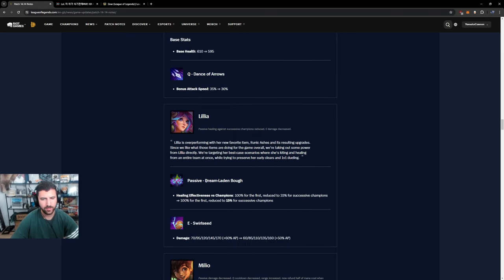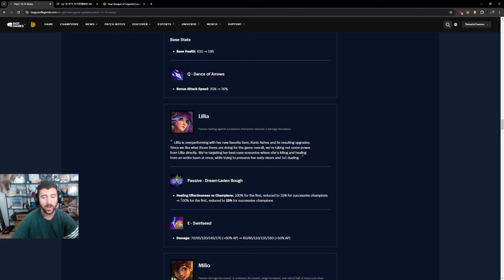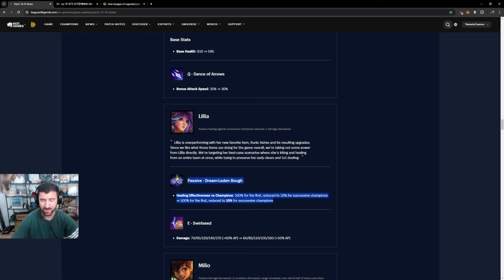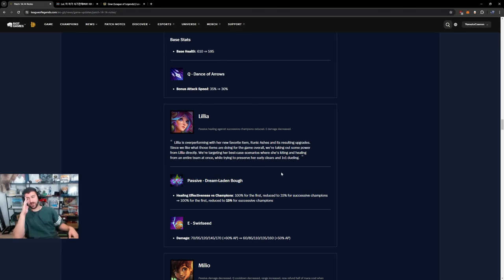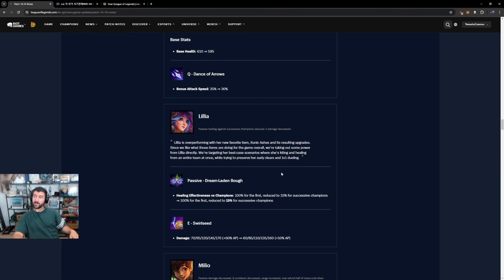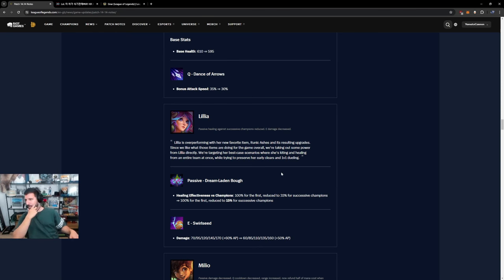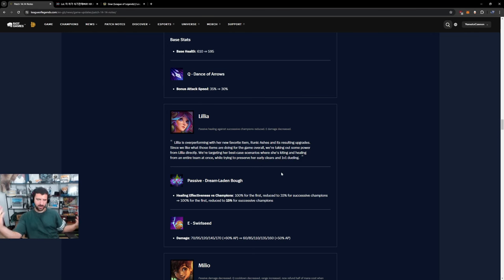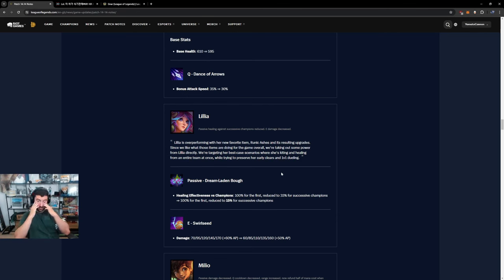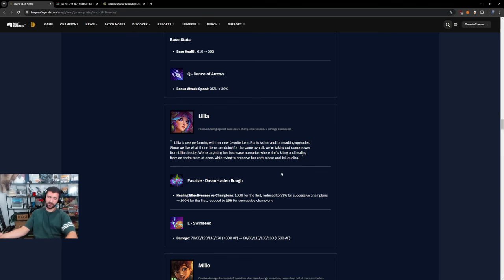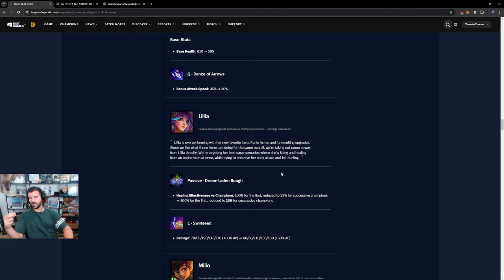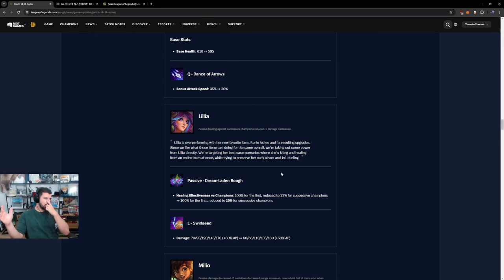Lilia dream-laden bough. Health effectiveness versus champions 100% for first reduced to 30%, 33% for successive champions. Okay that's a pretty big nerf guys. The issue I really feel is Liandry's. Like we're going to reach a point where Liandry's gets nerfed and then they're going to compensate buff all other AP items because the Liandry's nerf is going to hit. Liandry's is just not on par with every other AP item in the game so the champions that use Liandry's well are gigabroken.